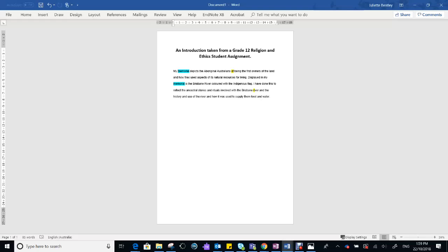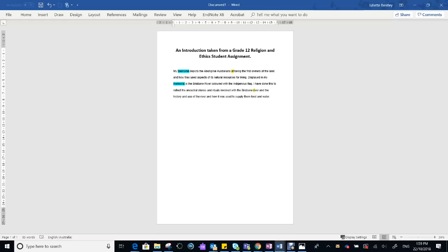But a proverb could have been used. A quote definitely could have been used. Even an anecdote. If she had started off by saying how important certain parts of the Brisbane River are to her, and then linking that to the customs of the Turrbal and Jagera people, that would have made a lot of sense. A surprising fact would have been good there.